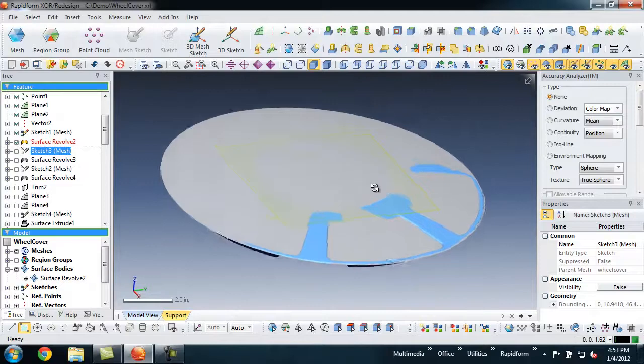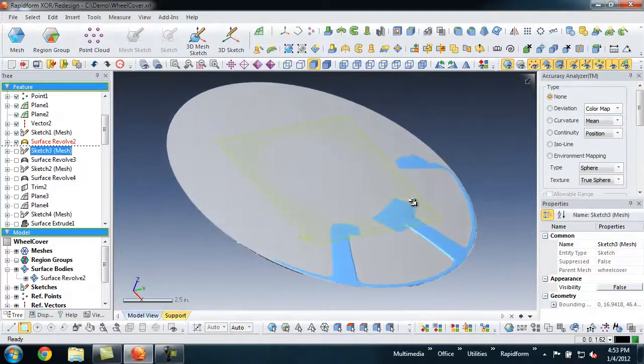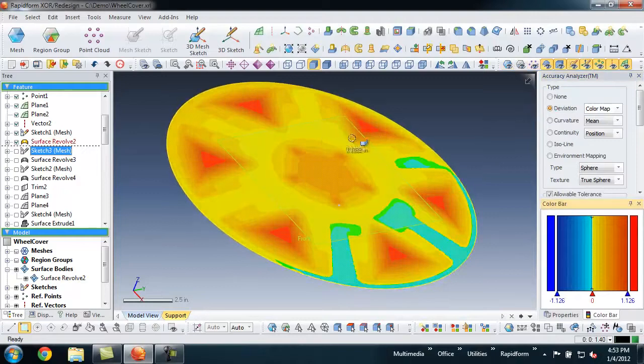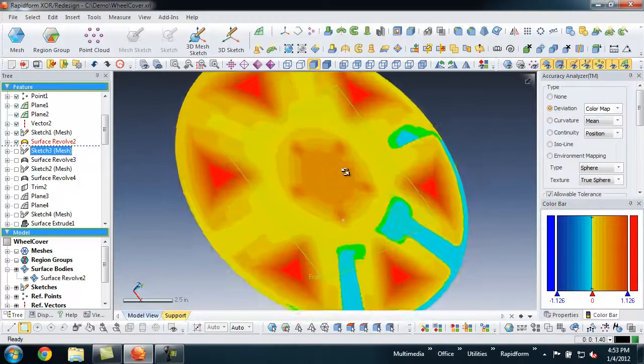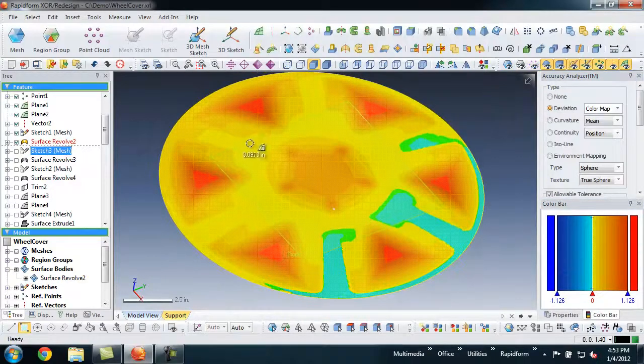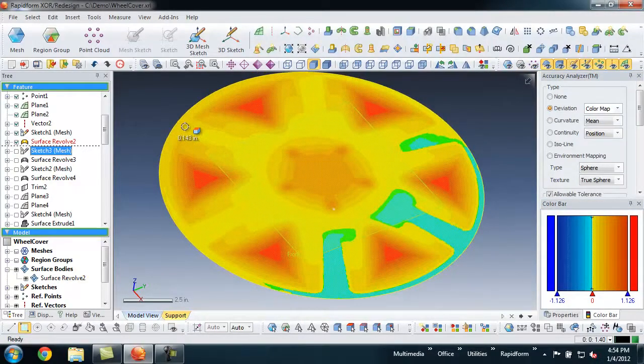Before proceeding, we wanted to use the accuracy analyzer to verify that our surfaces were aligned and within the desired tolerance, but the color map was showing higher than expected deviations.